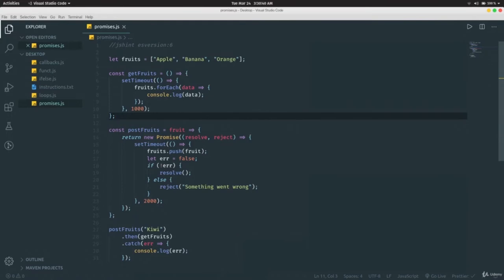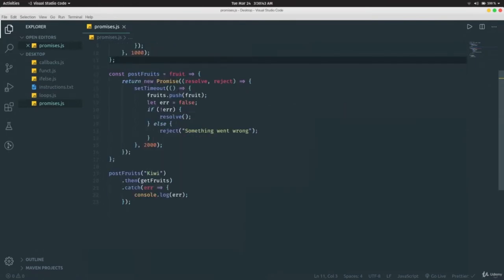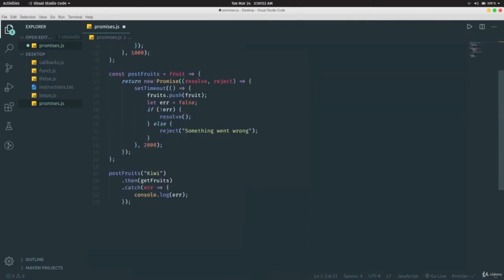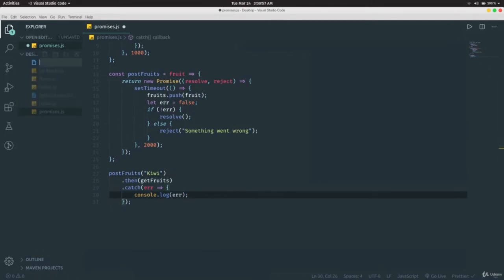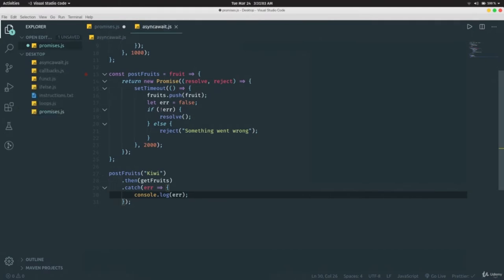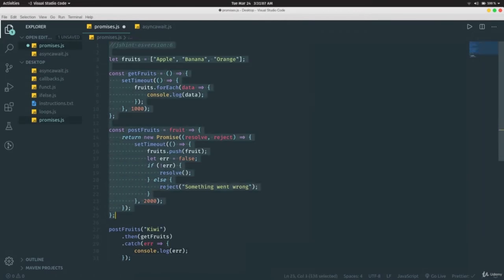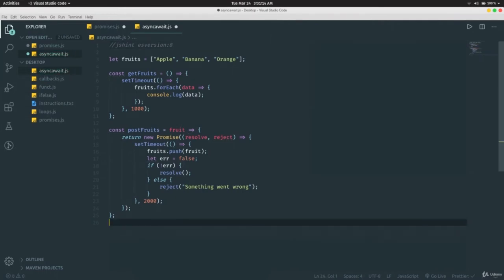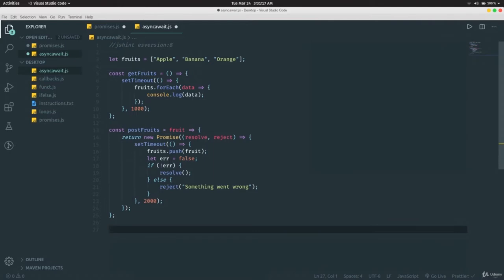In the previous video we learned about promises and how to use `.then` and `.catch`. In ES version 8, two new keywords were introduced to handle promises: `async` and `await`. We're going to learn how to use them. This part of the code remains the same, and now I'll show you the new syntax.